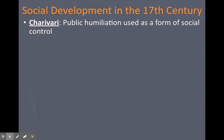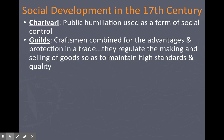There was also social development happening during the scientific revolution. Chivalry — or public humiliation — involved putting people in the stocks: locking their head and hands so people could spit on them or throw rotten food, as a way of controlling society for minor offenses. There were also guilds, left over from medieval times, where craftsmen combined for advantages, protected their trade, and regulated the making and selling of goods to maintain high standards and control trade. Guilds still exist today, like actors' guilds — arguably the early beginnings of unions.